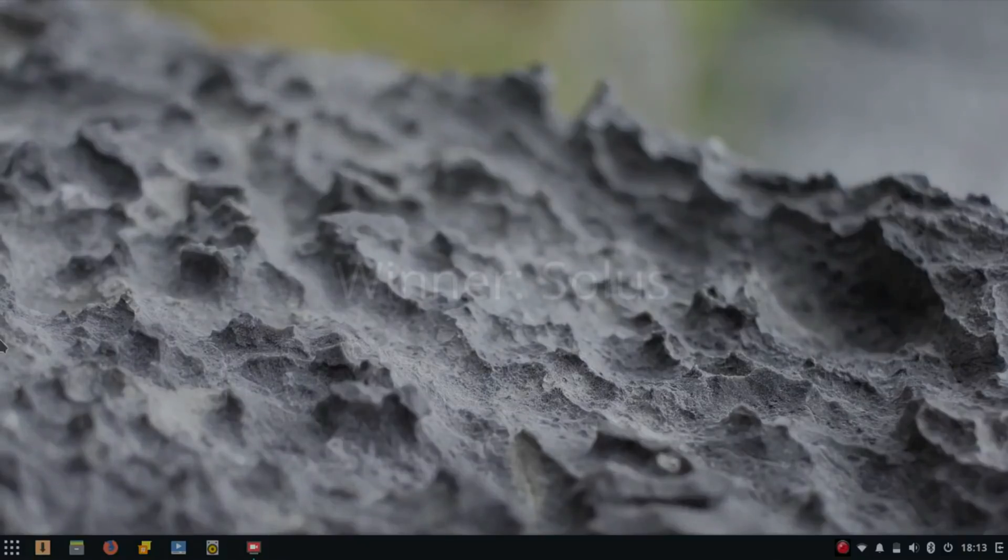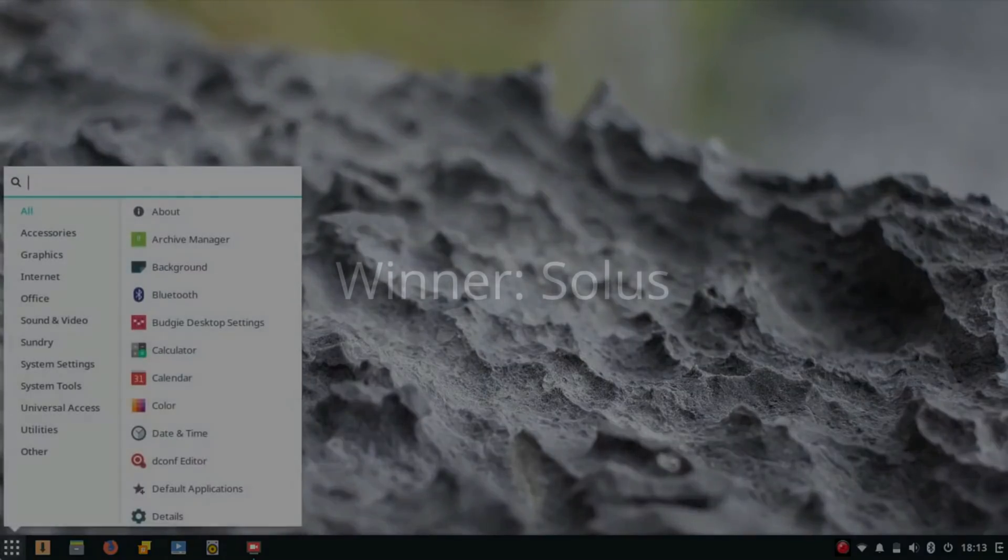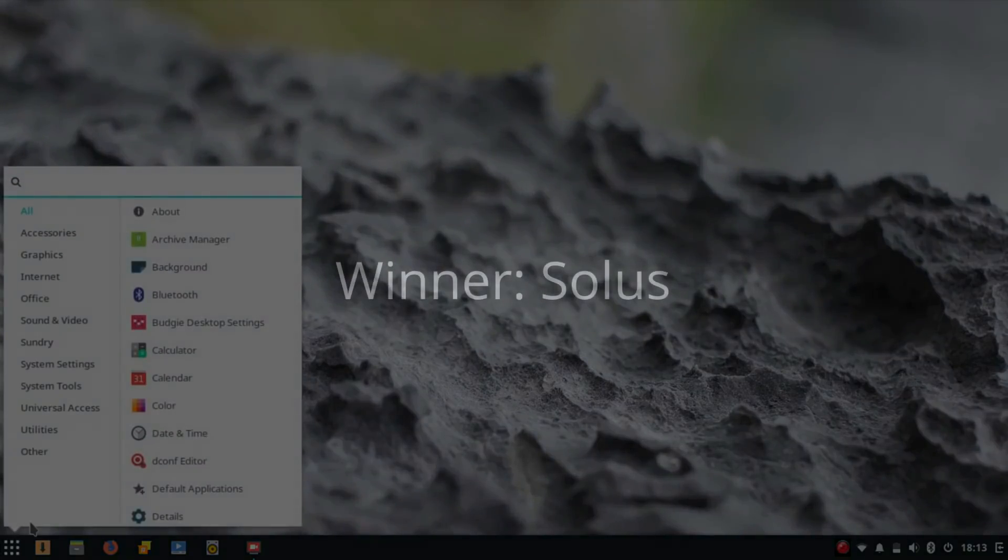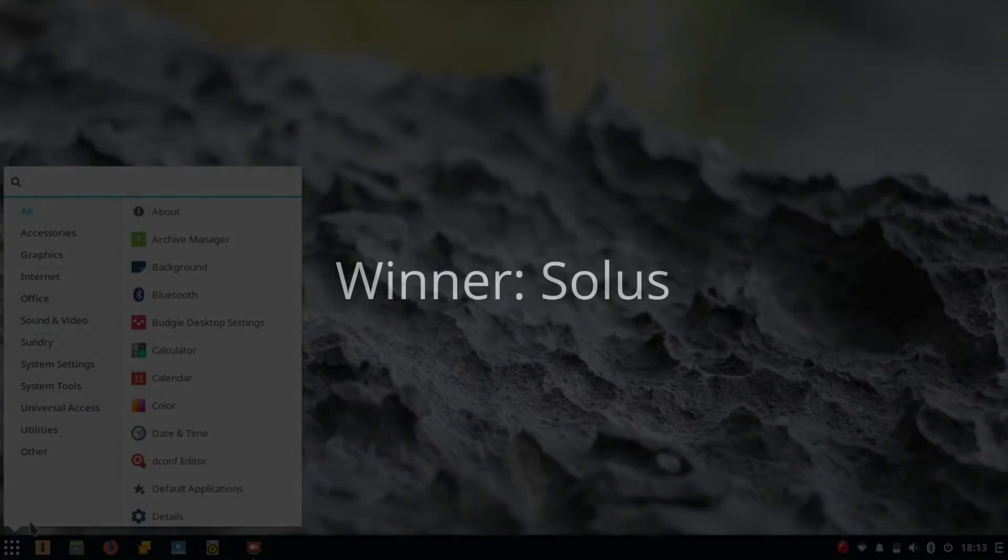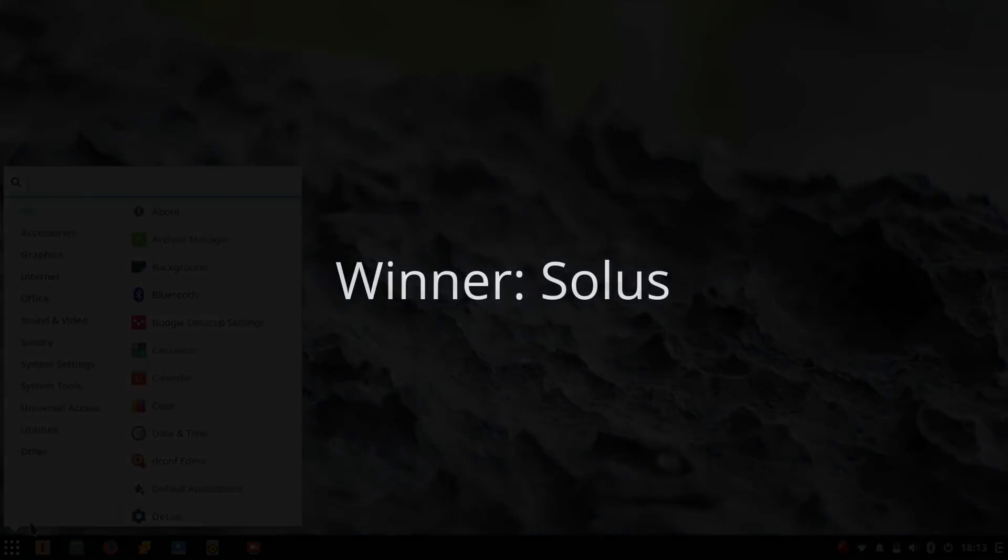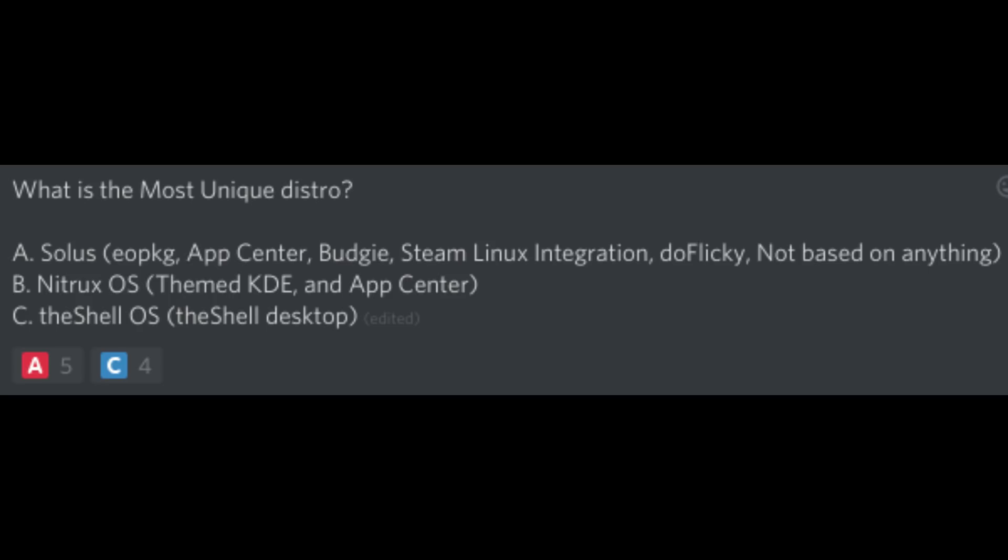I'm giving this award to Solus, because of all the exclusive features. Sure, Budgie came to Ubuntu and several other distributions, but Solus invented it. Once again, my Discord server agrees, and voted Solus as the most unique distribution.